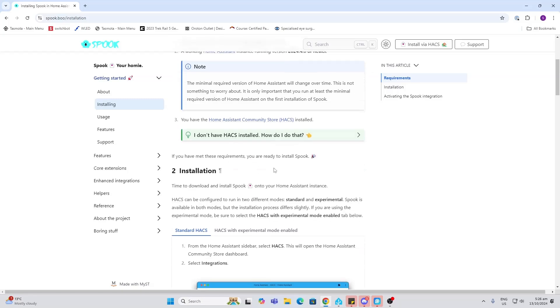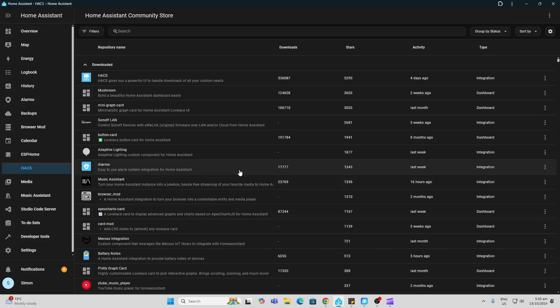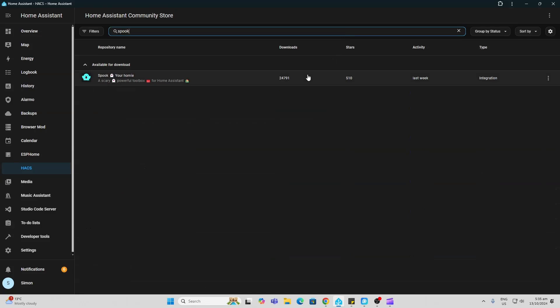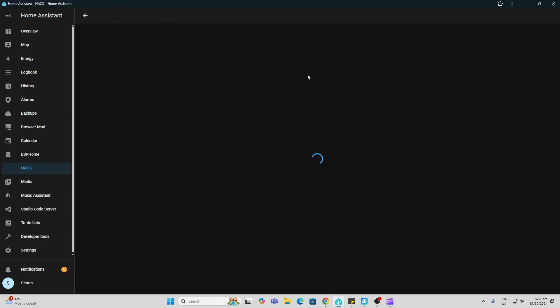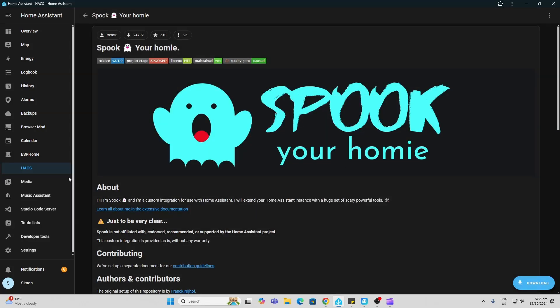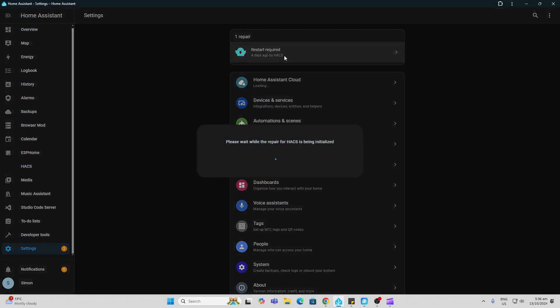To install Spook, we first go along to HACS, we type in the name, there it is, click on that, select the download and download again, and then we need to restart our Home Assistant. So we go to settings, it says restart required.